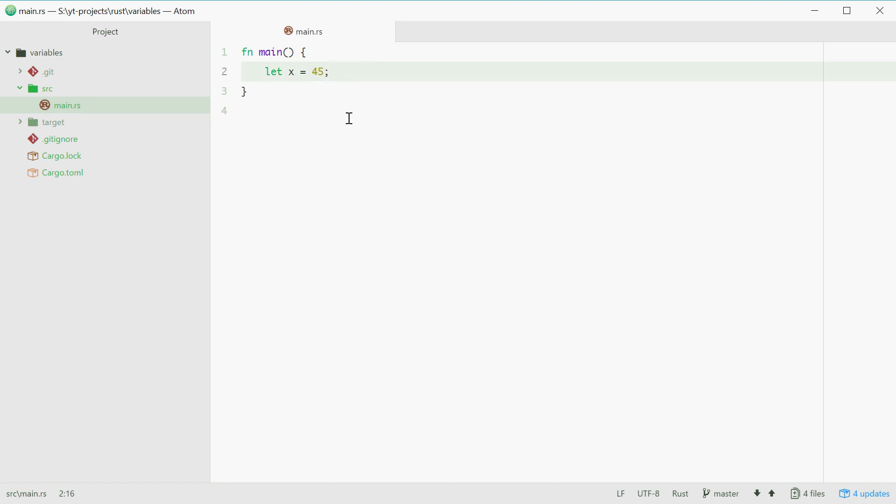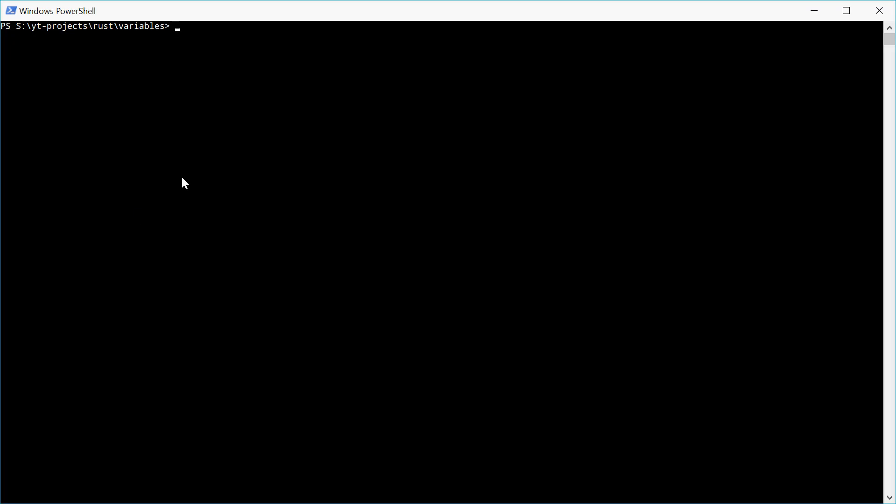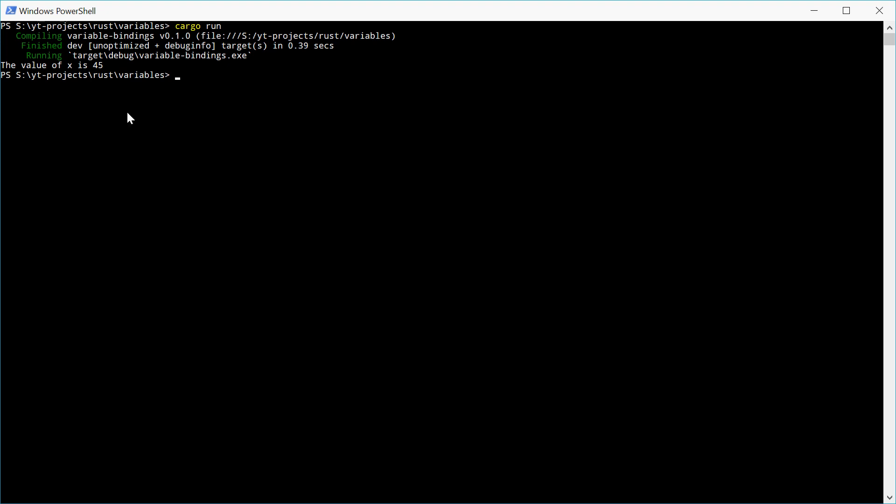So now down here, if I print out the value of x is, and then pass in x as a template, we should see the value of x is 45. And we see that is our expected result.